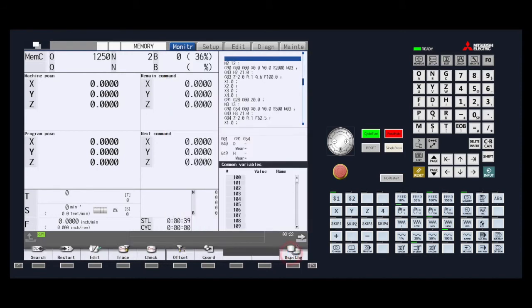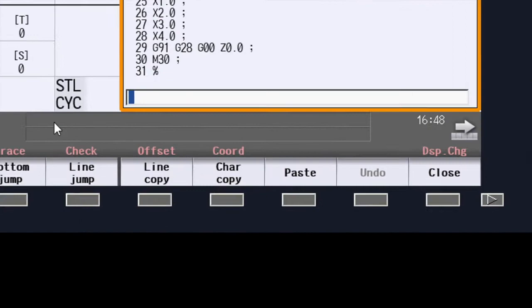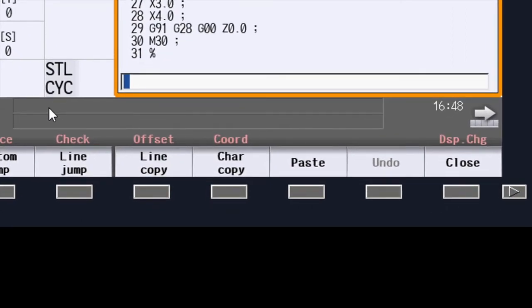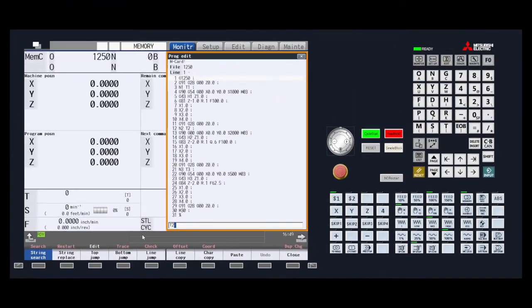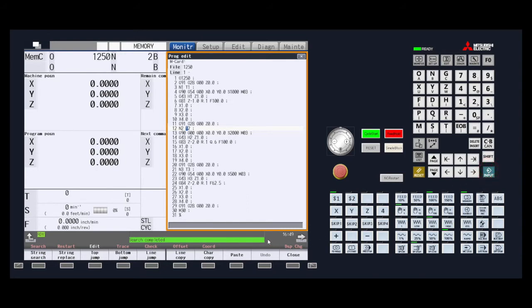We can also use the string search to quickly find the tool change line. First we press the string search menu key in the edit mode and monitor. Then we type in the tool we want to start at — in this case we type in T2. To execute the tool search we press input. Once we are at the T2, press string search menu key again to exit the string search mode. To execute the restart search, press input. Search completed appears at the bottom of the screen. Press close to remove the edit screen.